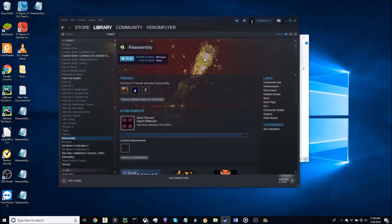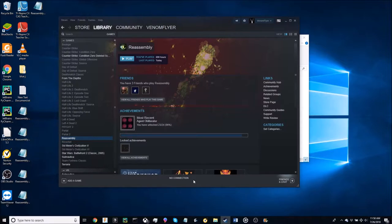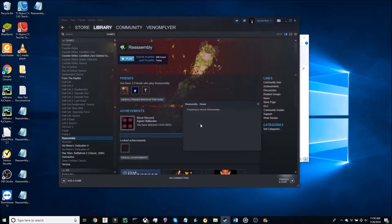The first thing you're going to want to do today is turn off your Wi-Fi or set your computer into airplane mode. Once you've done this your Steam should say no connection. Once it does go ahead and push play on Reassembly and wait for it to load up.